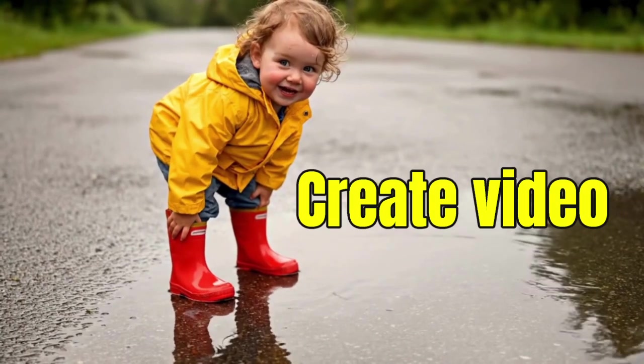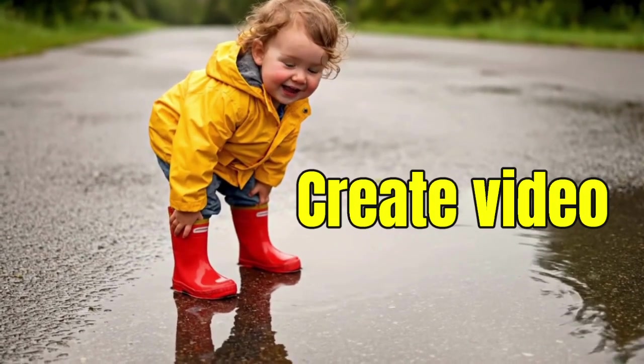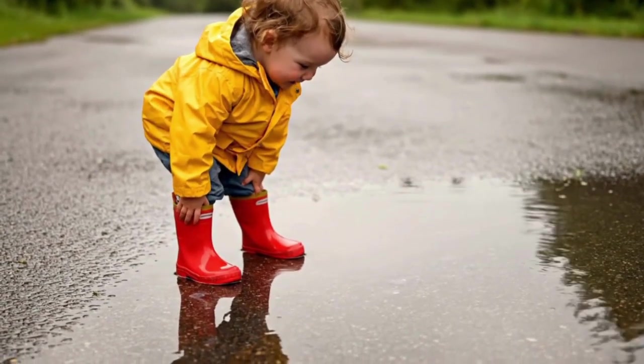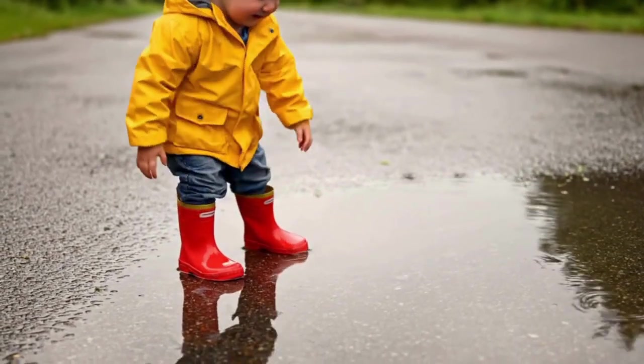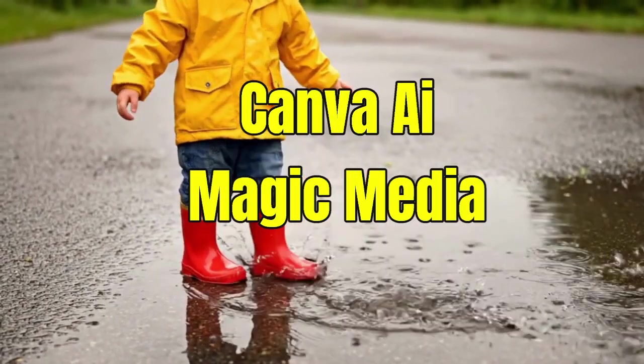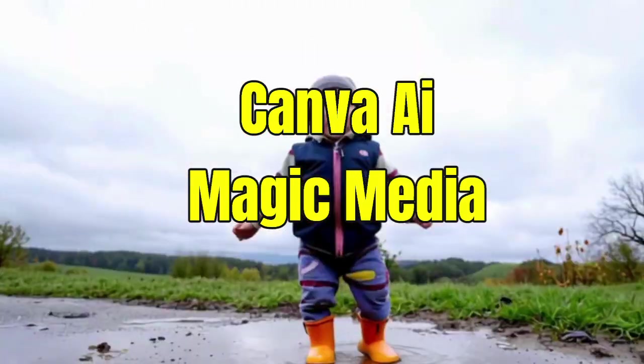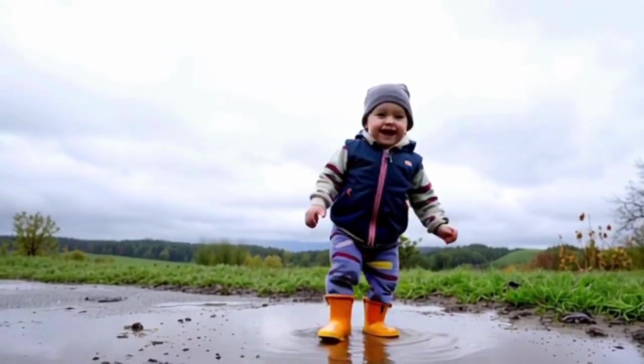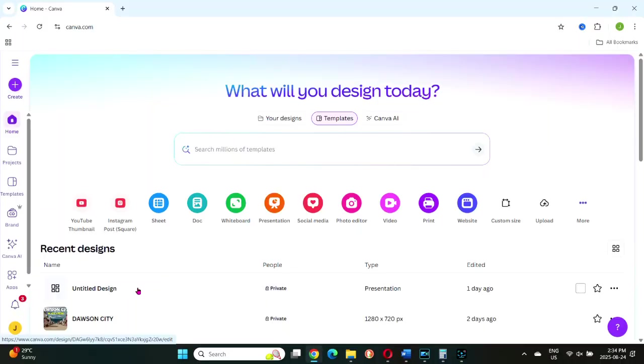In this video I'll show you how to generate a video using AI. Canva has two ways to do it, Canva AI and Magic Media. We will go through both. Let's take a look at Canva AI first.